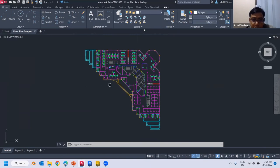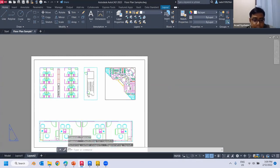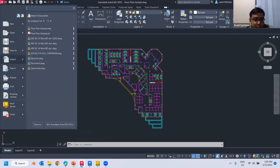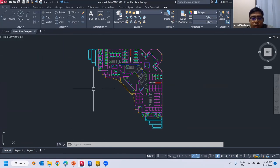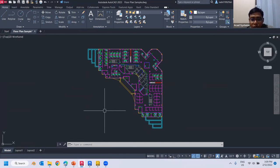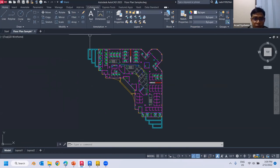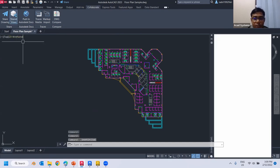I have this AutoCAD file with some layers and layouts. In the old days, people would export as PDF or DWF to send files to someone without AutoCAD access. Nowadays with Autodesk Viewer it is much easier — all you need to do is go to the Collaborate tab and click on Share View.